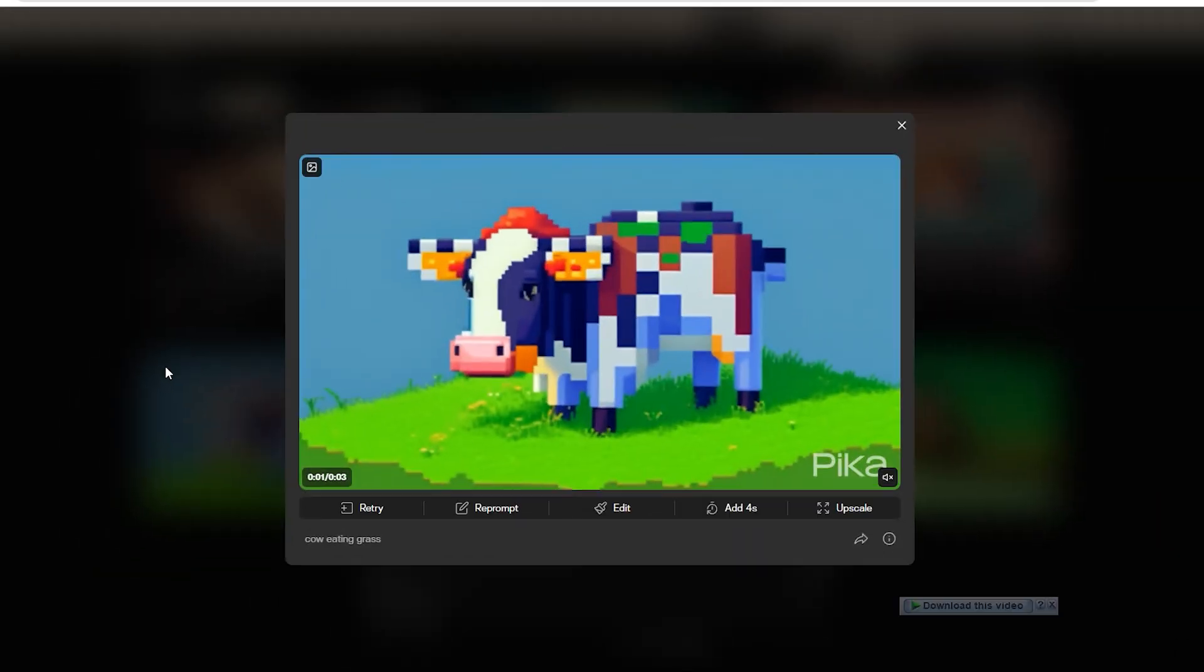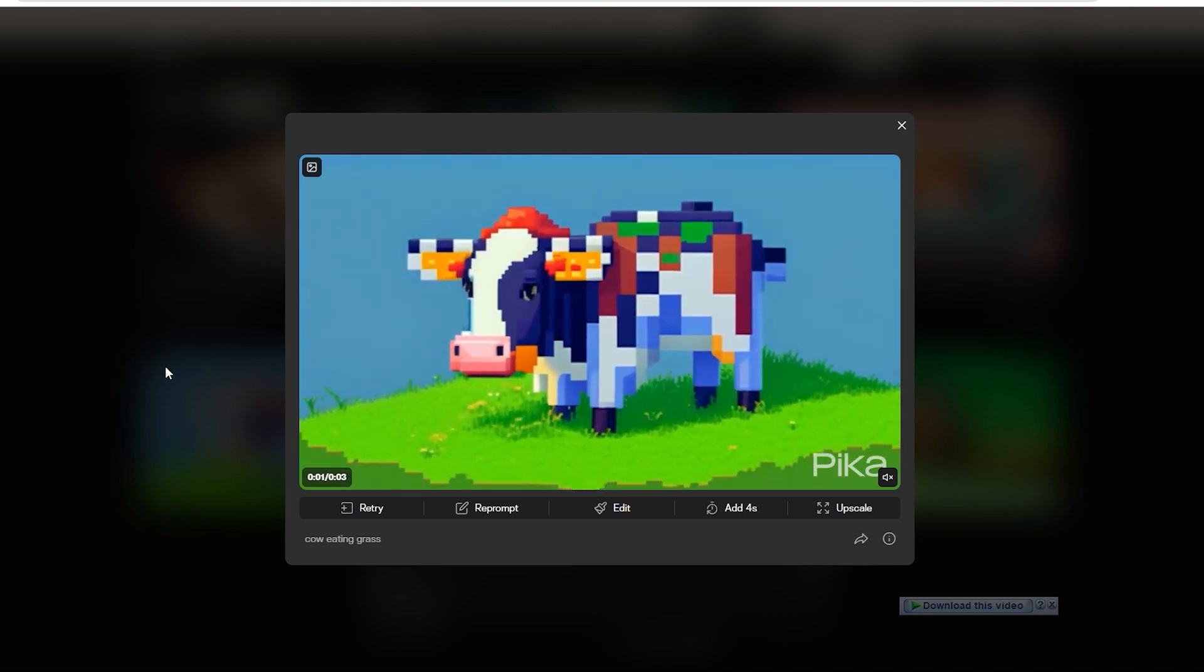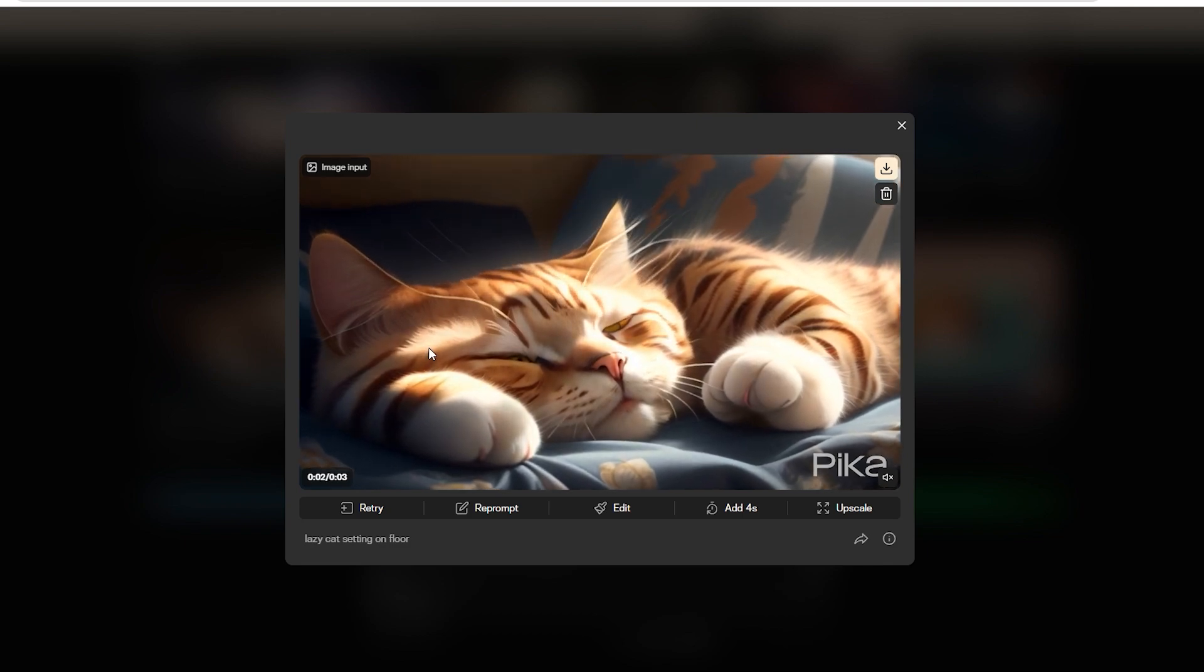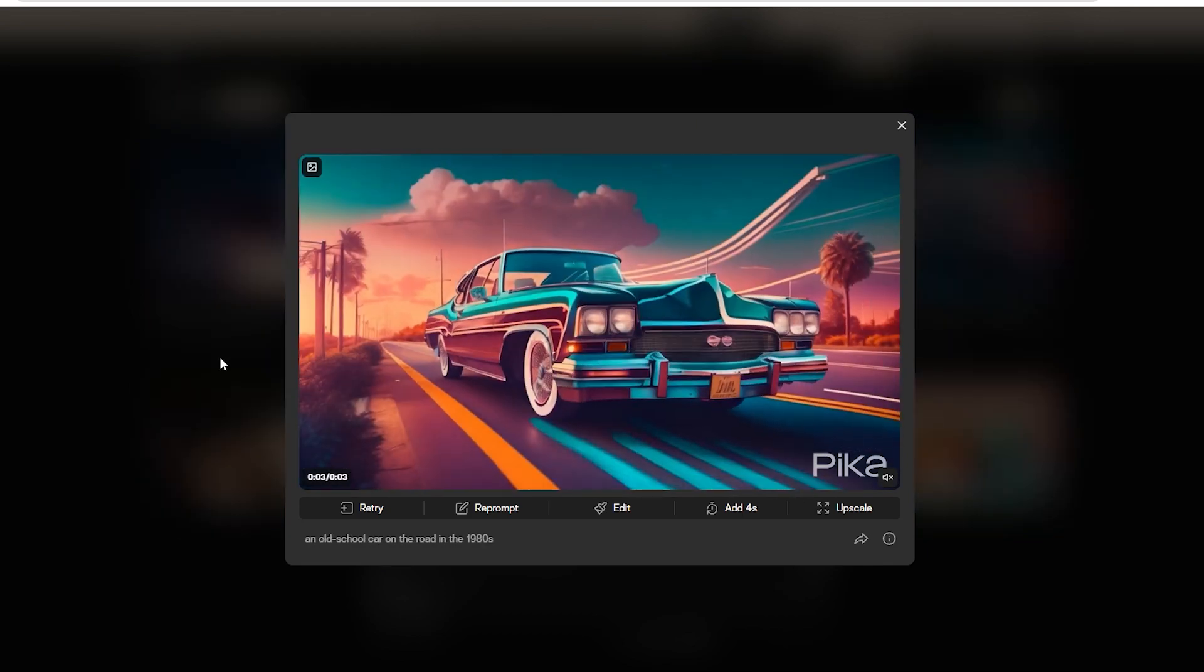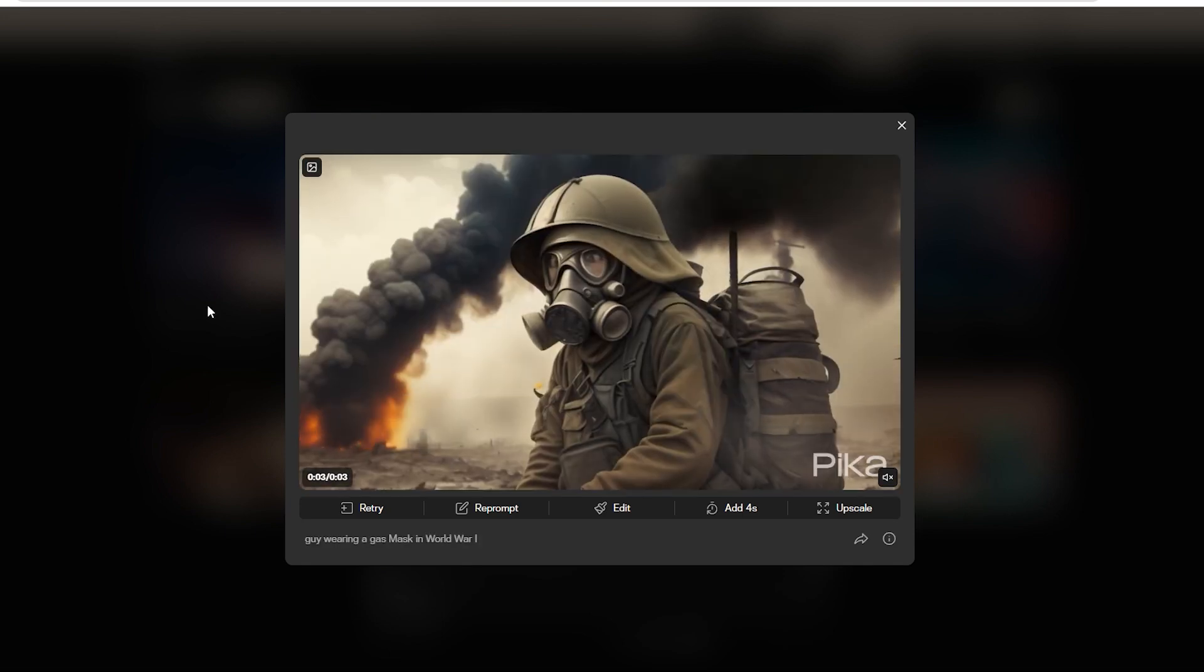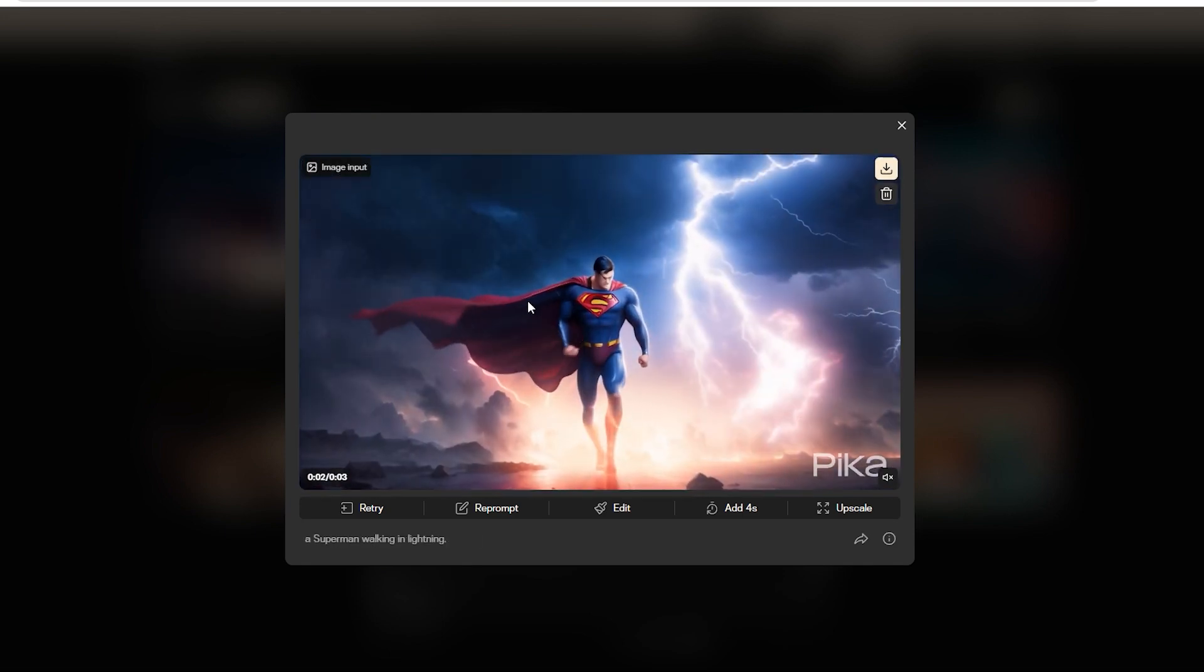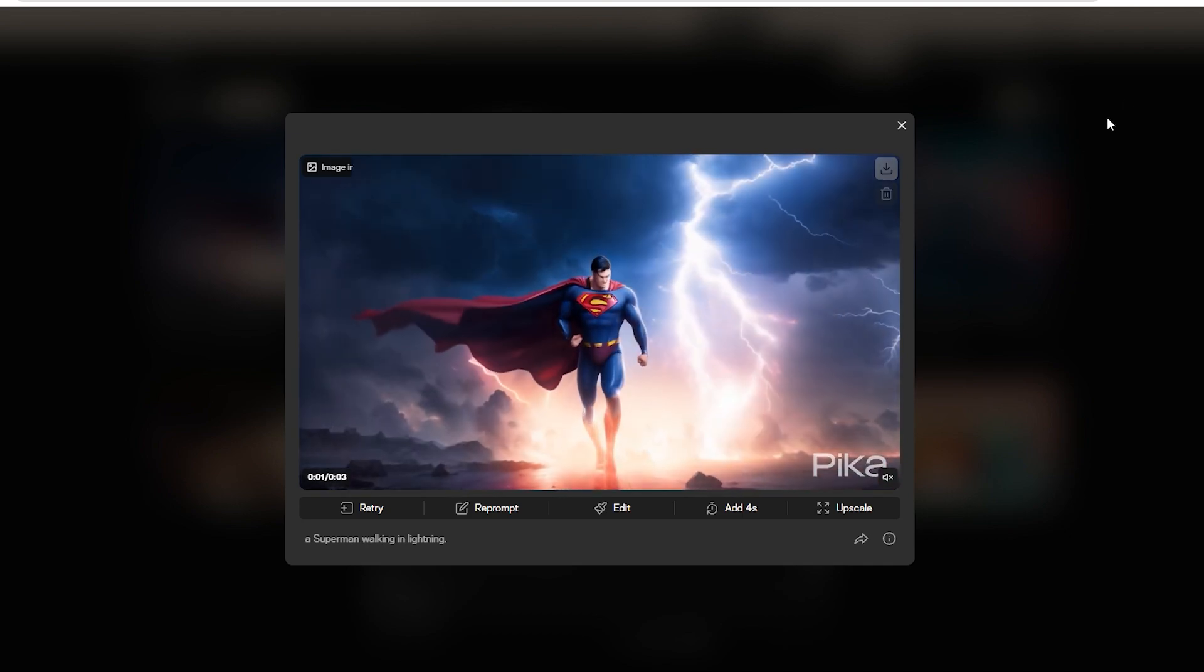This cow eating grass kind of only zooms in, doesn't actually eat. Then there's this lazy cat which looks like it's zooming in with a bit of lightning changes. Next up, we've got a vintage car cruising through the city. Here's a guy in a gas mask that just blinks and a Superman striding through the amazing lightning, which looks really amazing.